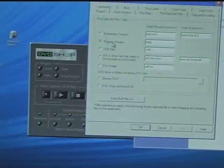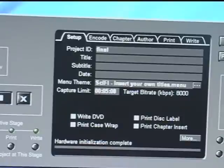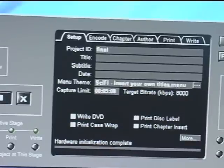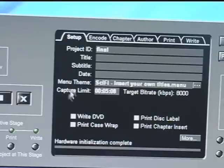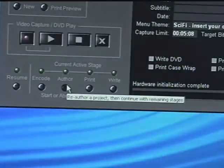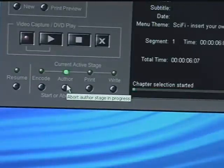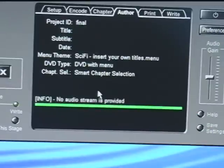And it loaded it as a program stream. I'll push OK. And now you can see that my project is loaded in DVD Shop, the new edited version of it. Next, I'll come down here and select Author. The DVD Shop then begins to author the DVD.